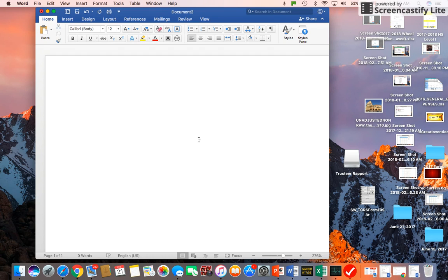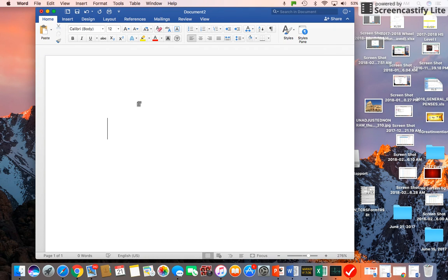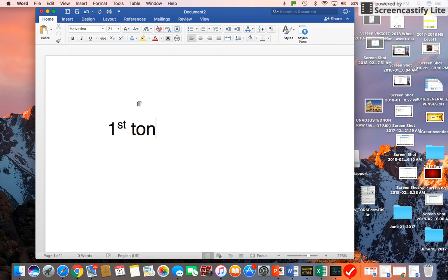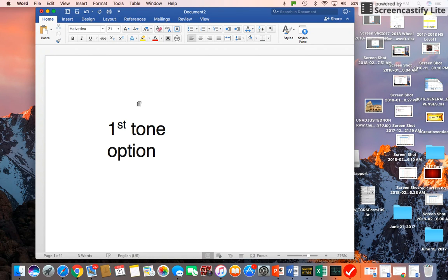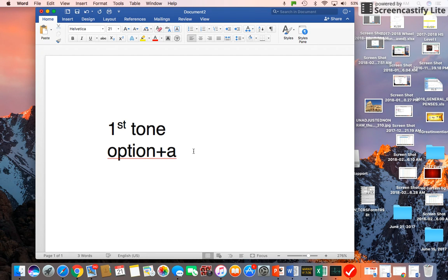So for typing the first tone, you press Option key and then press A, so you can type the first tone.